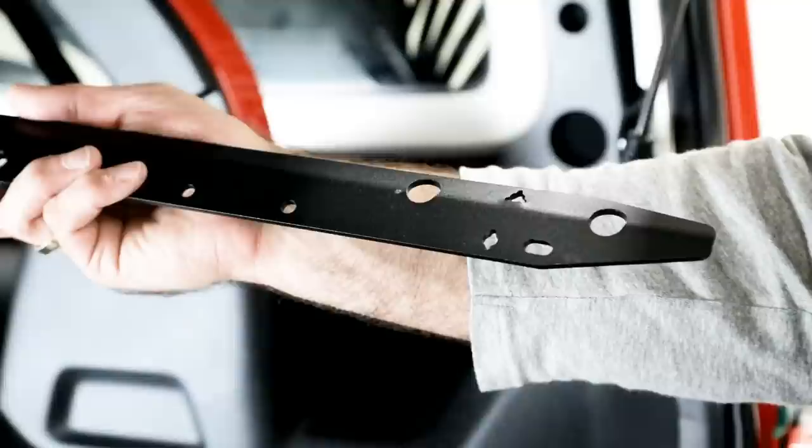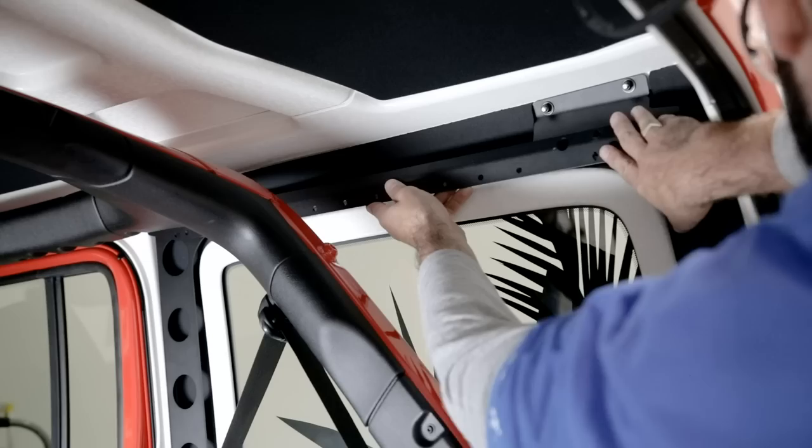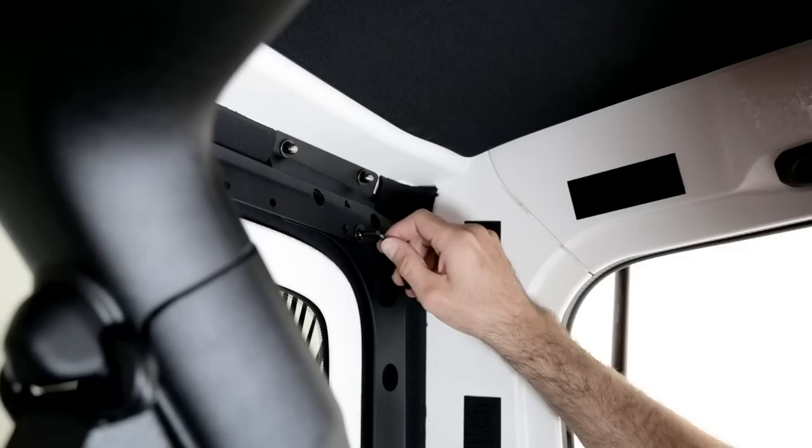Insert M6 flat washer over the M6 button head bolt. Through the slot and the horizontal frame piece, insert the bolt into the threaded insert of the uprights. Tighten with the 4 millimeter hex key provided.